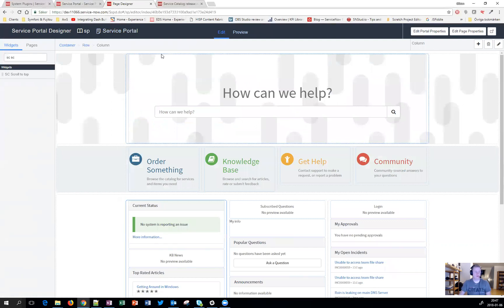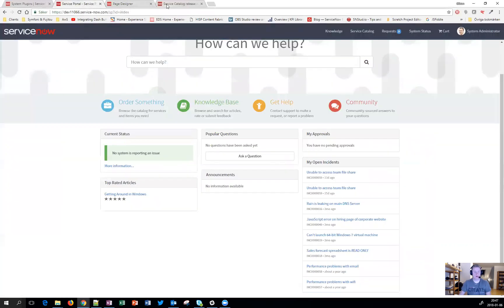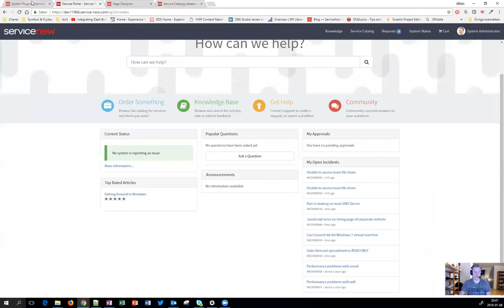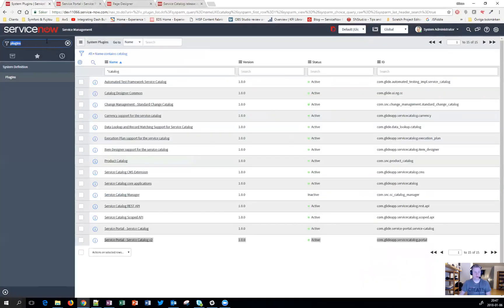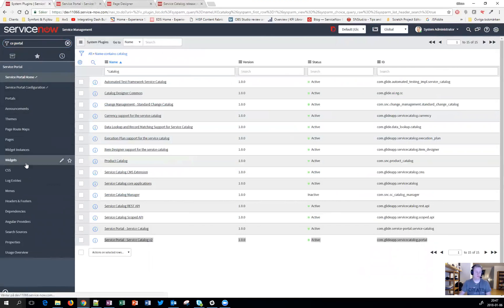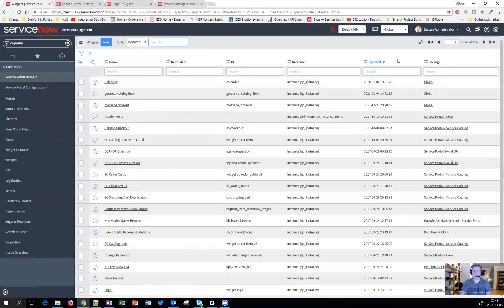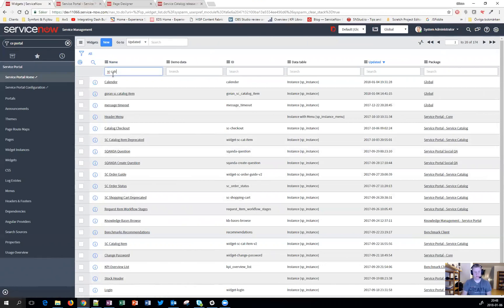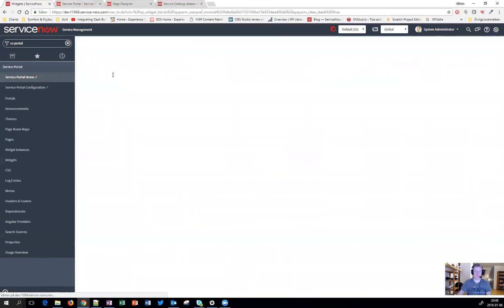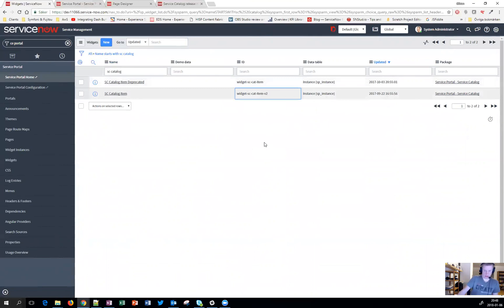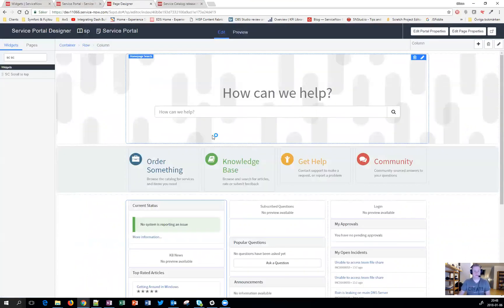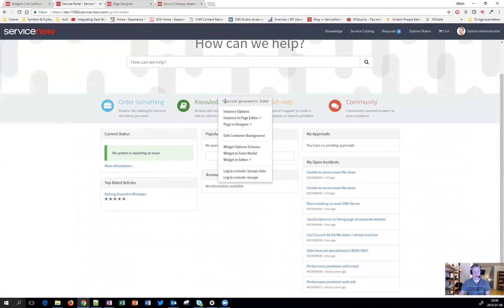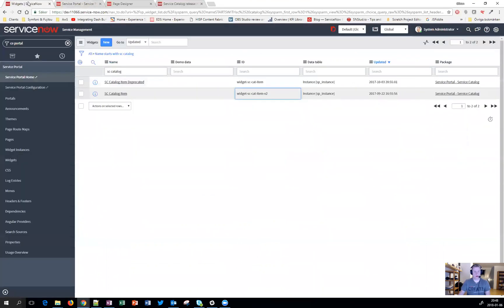If we go back to widgets instead and I sorted and updated, you can see that some have been added as deprecated. If you can see SC catalog, you can see there are two of those. And on the ID, you can see that this is called version two. Meaning that if you get an older portal and you control right-click on one, it will probably say deprecated because you're using the old version. So you can replace that one.